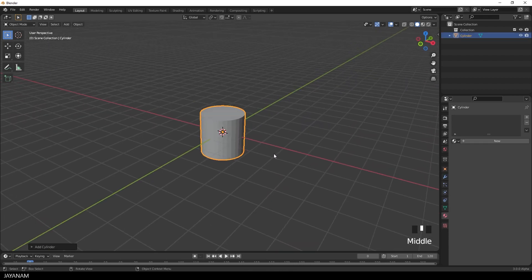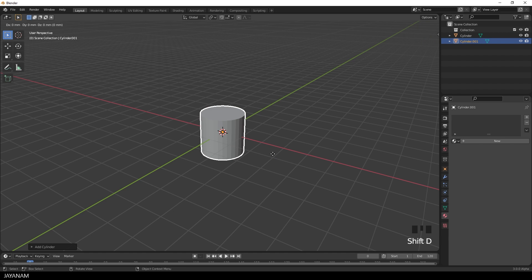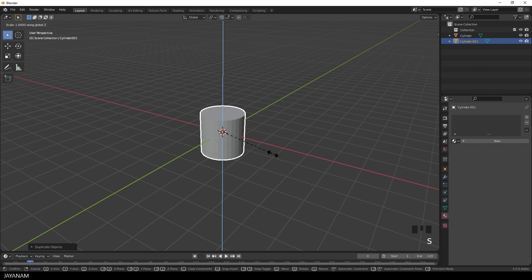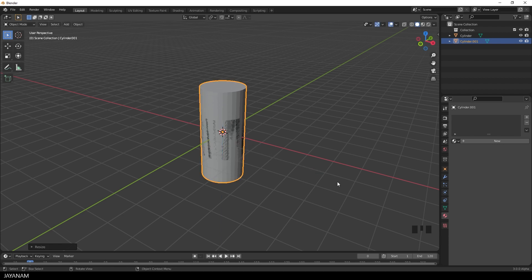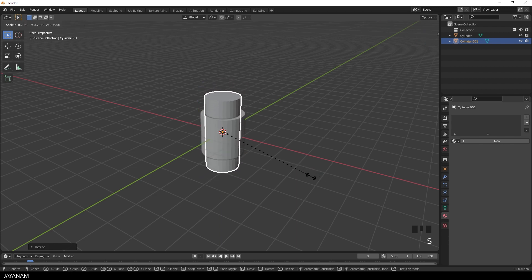I duplicate this object by pressing Shift and D. Then I press S followed by Z to scale it along the Z axis, and then S again to scale down the whole object.